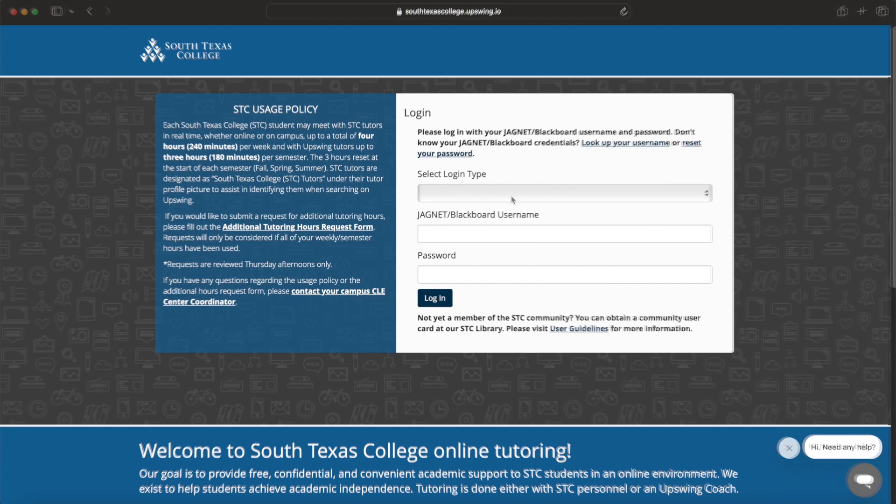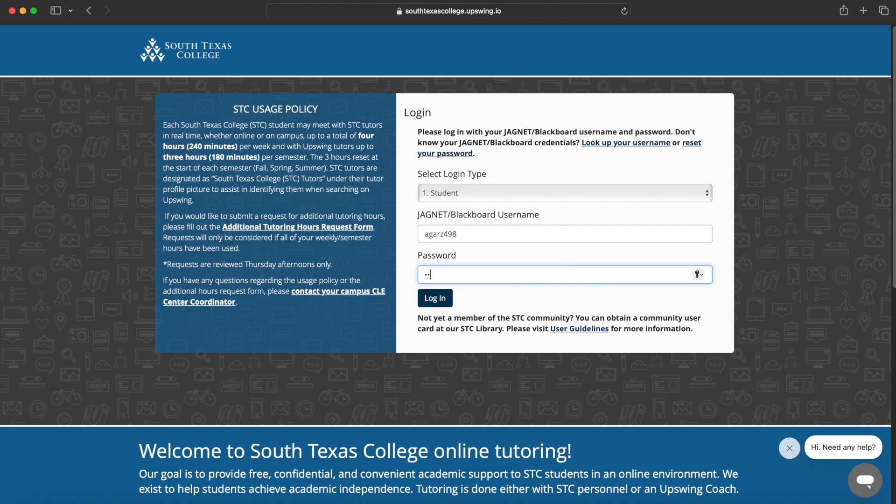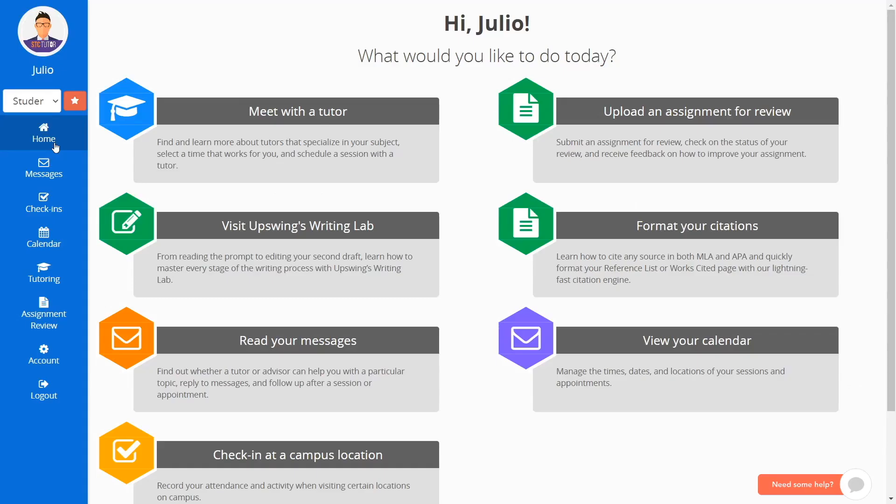To log in, select login type students and sign in with your STC credentials. To request a tutoring session, first click on Meet with a Tutor.